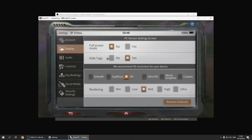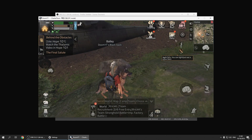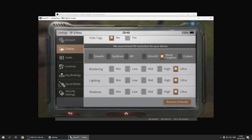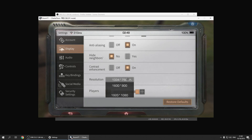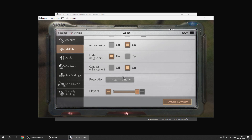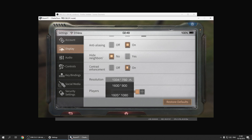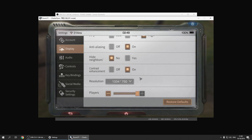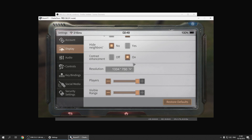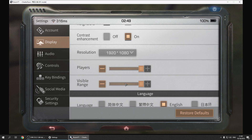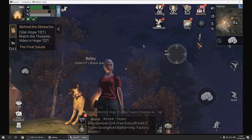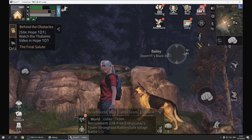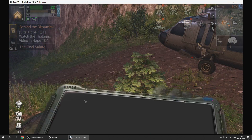You can hide tags so it doesn't show tags for other players, which decreases a bit of lag. Under graphics, you can select movie graphics to see how Life After looks at maximum settings. You can also select resolution here — the higher the resolution, the more pixels, but also more demanding. Full resolution is 1920x1080 HD, so confirm that.